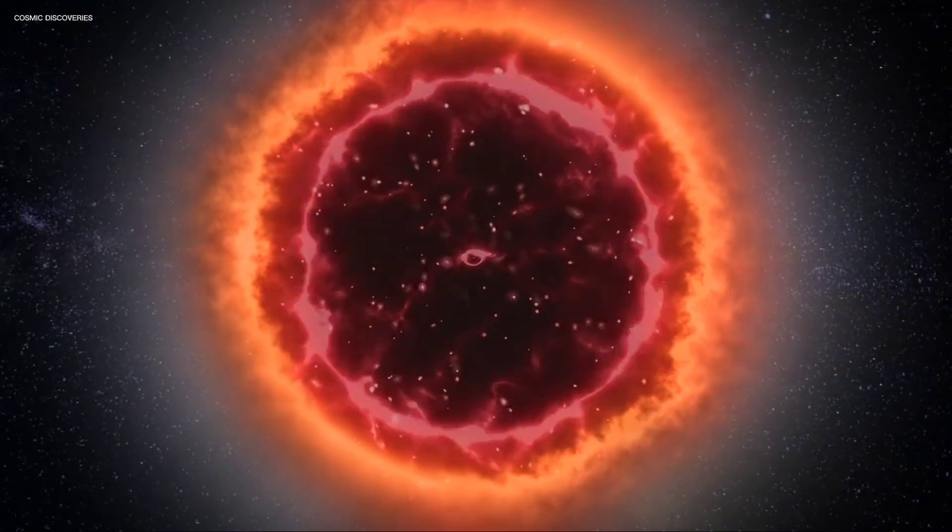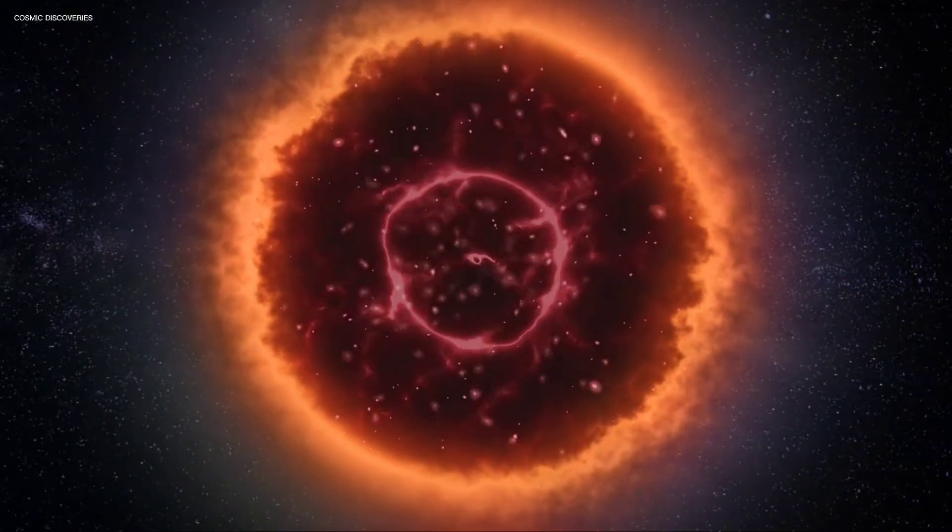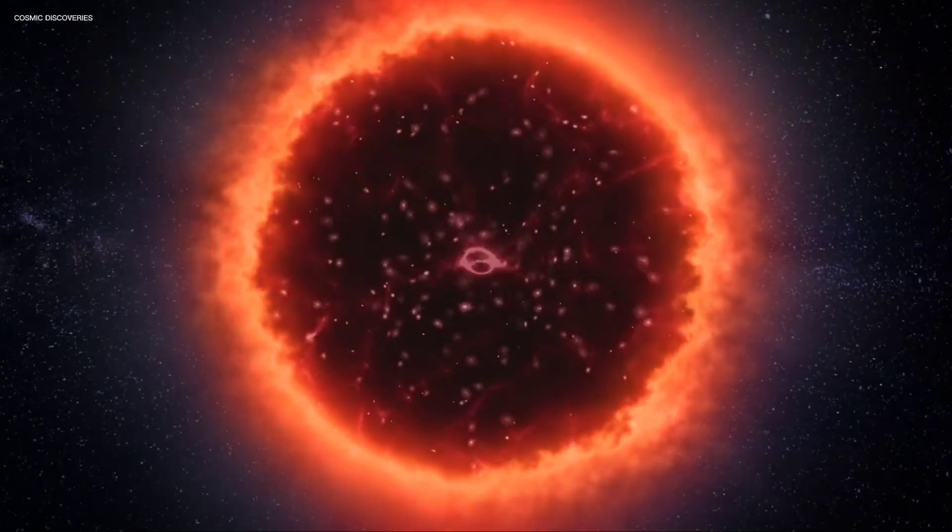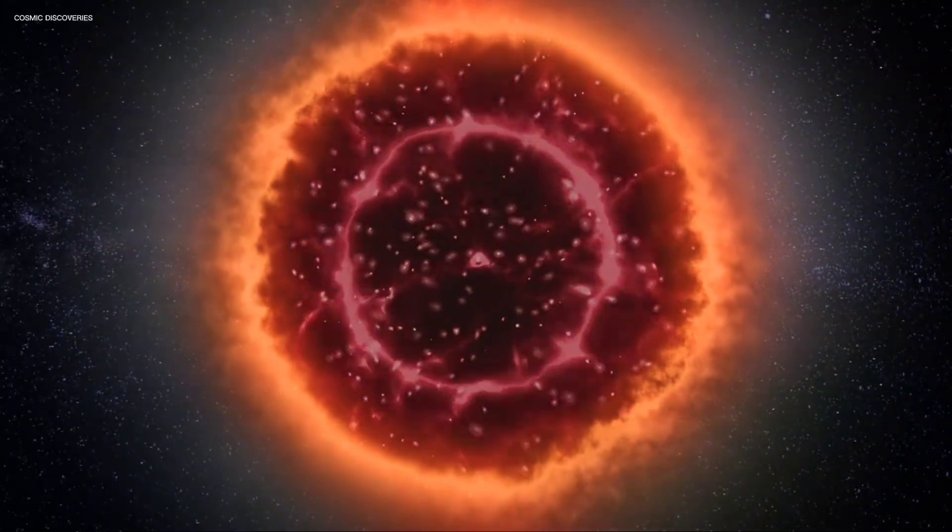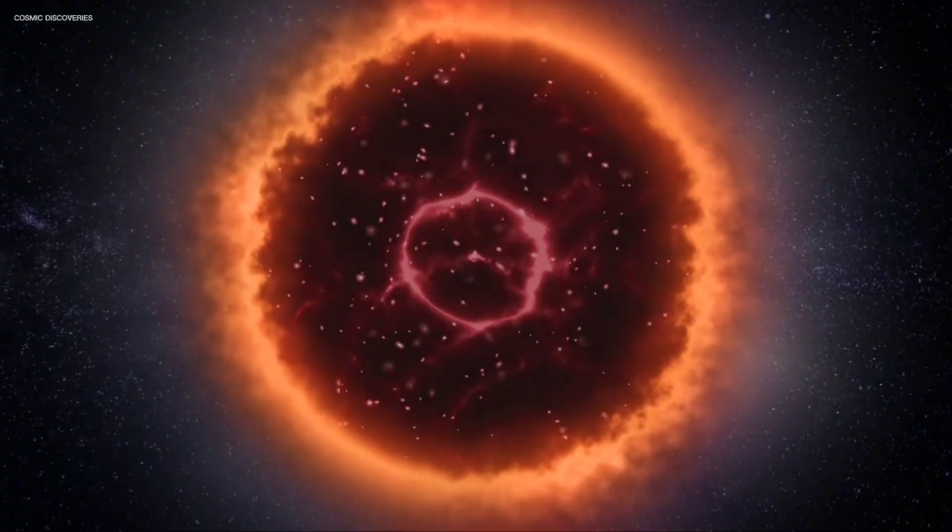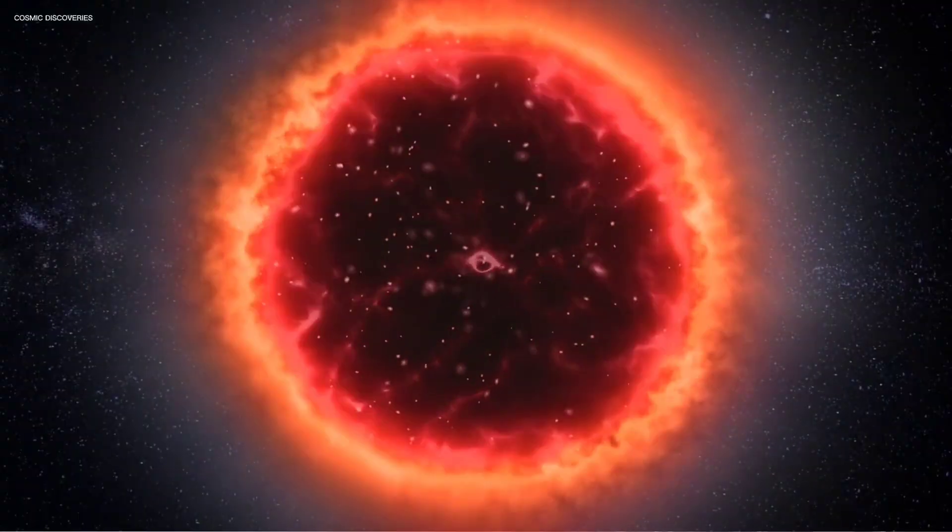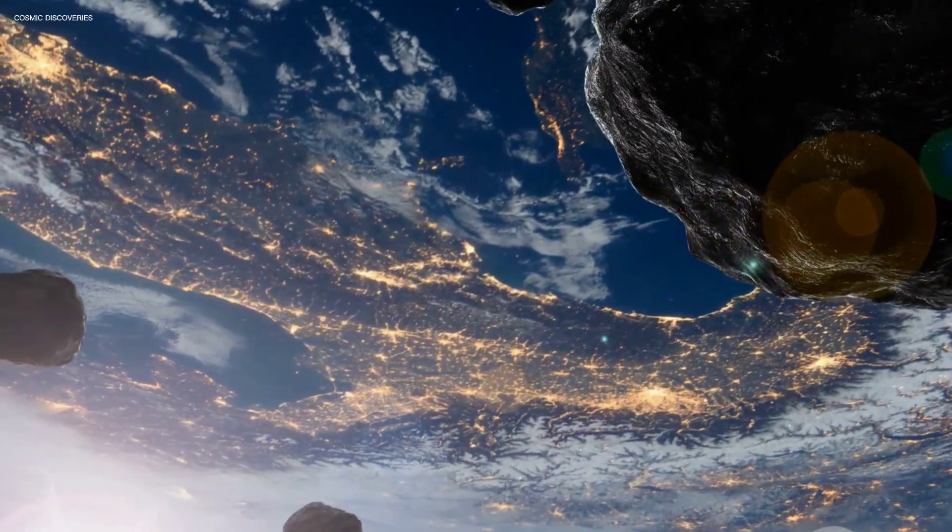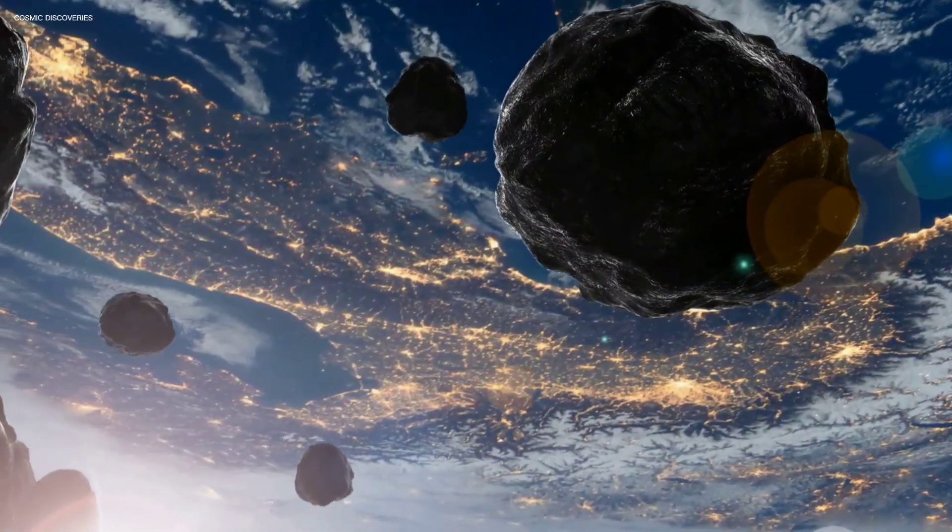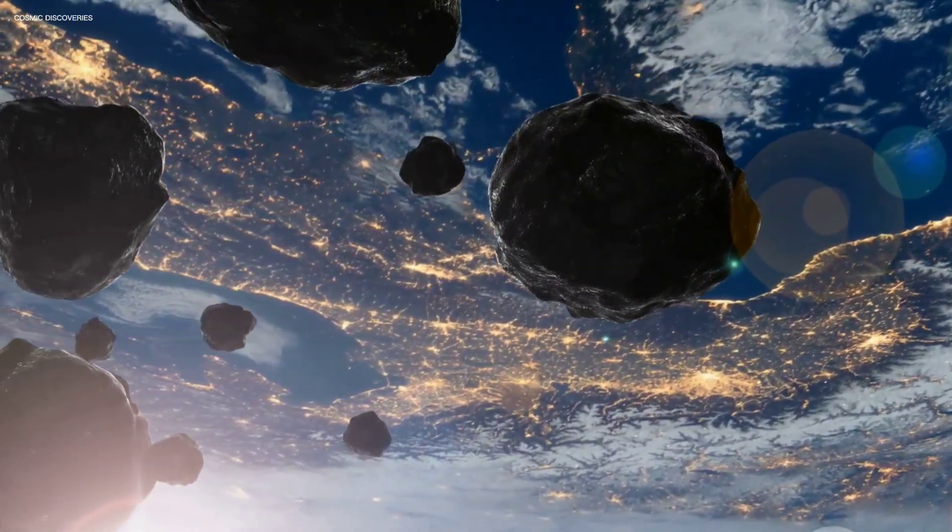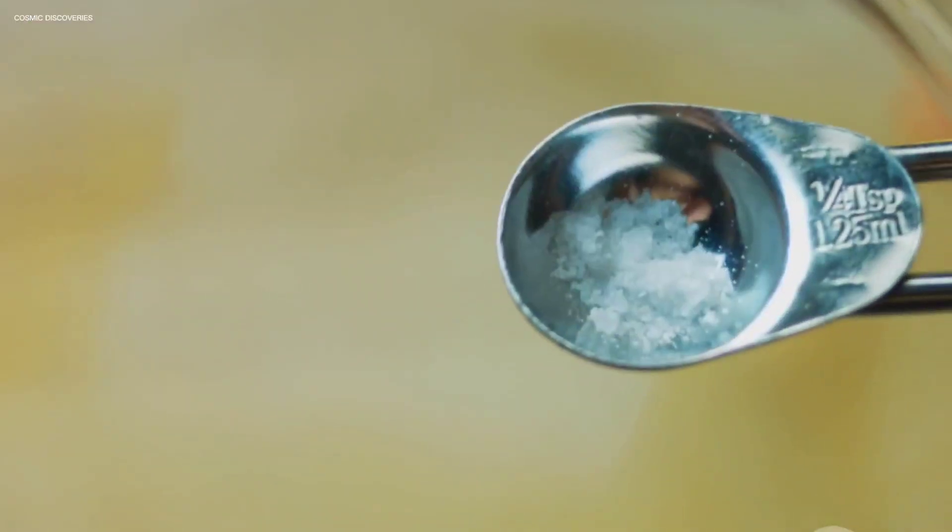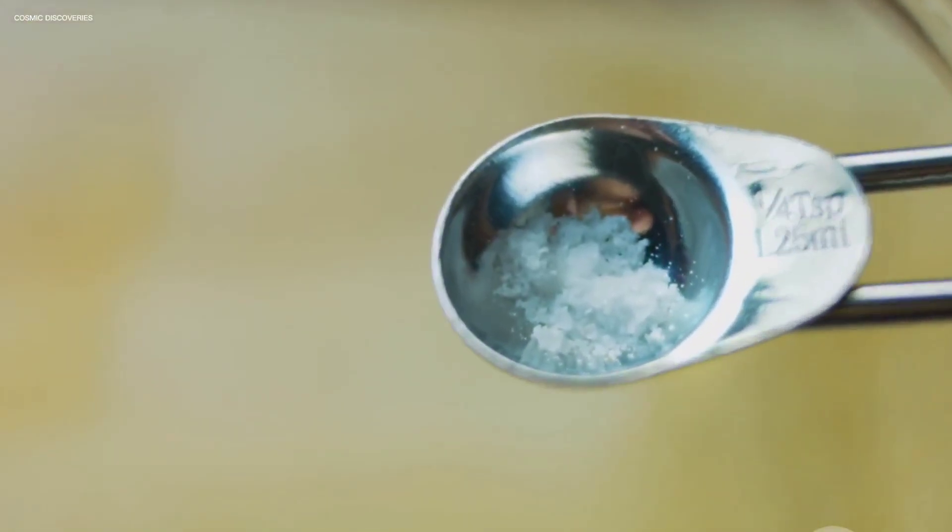What's left is a neutron star, an incredibly dense city-sized object with the mass of the sun, a mind-boggling concentration of matter packed into a sphere just 20 kilometers wide. Imagine the entirety of a bustling metropolis compressed into such a tiny space. A teaspoon of this material would weigh billions of tons. It's a density beyond our everyday comprehension.